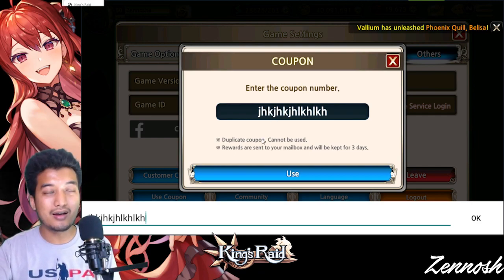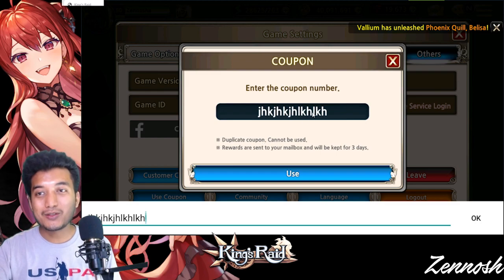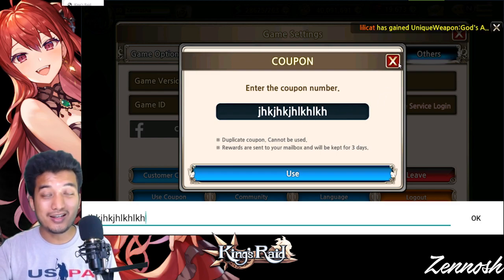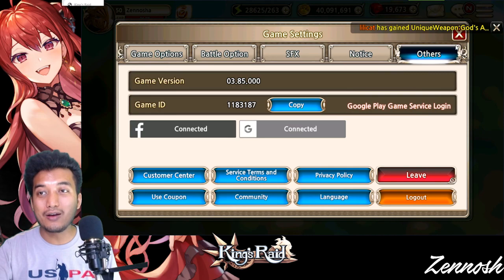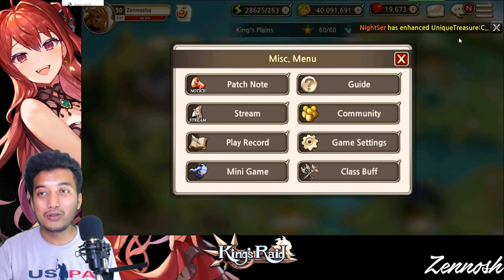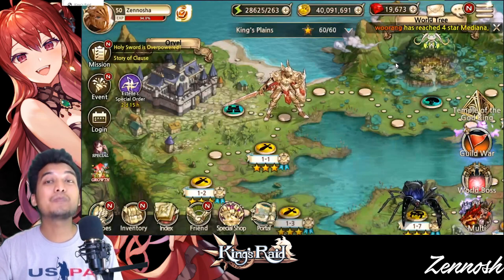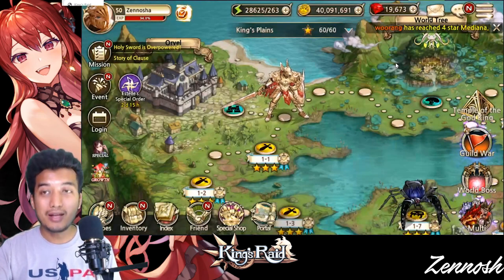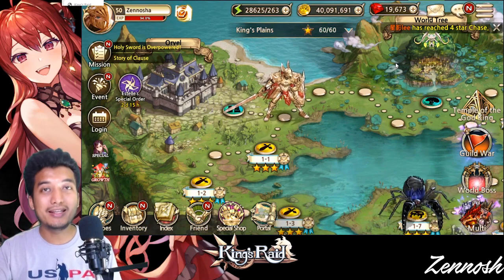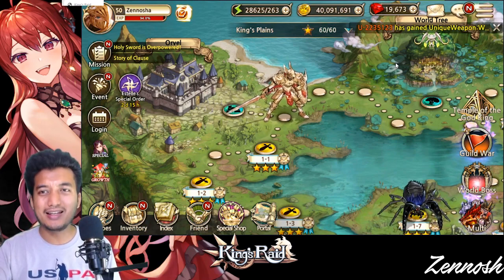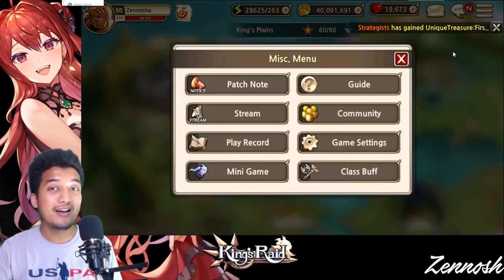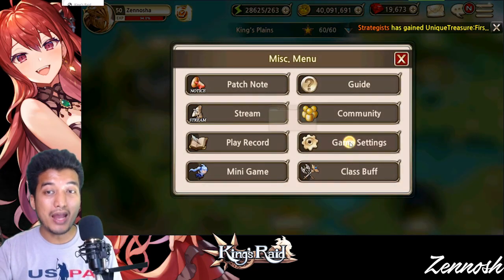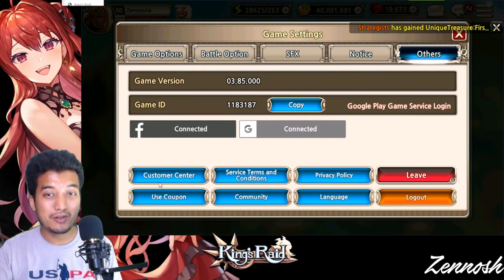There is a coupon code event going on lately, so try to take advantage of it. That's how easy it is to claim the coupon code on Android devices — it's built right into the game. But what about iOS? On iOS you will not find this kind of feature embedded in the game itself.